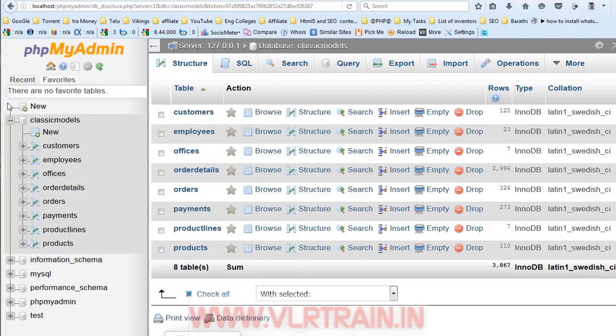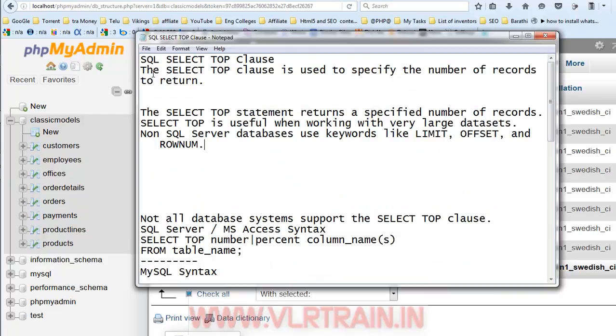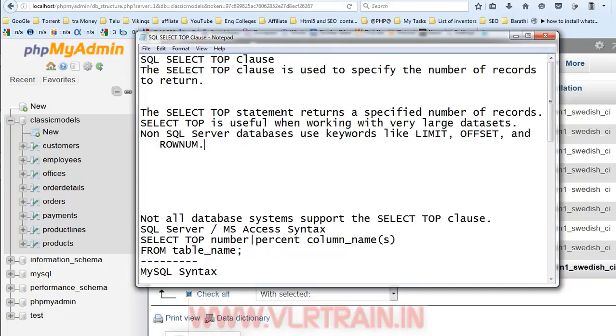Now, in this video, I am going to discuss about the SELECT TOP clause. TOP clause is used to specify the number of records to return. If you want the top 10 rows or if you want 10 rows only, at that time you are using the TOP clause. The SQL TOP statement returns a specified number of records. The SELECT TOP is useful when working with very large data sets or very large tables.